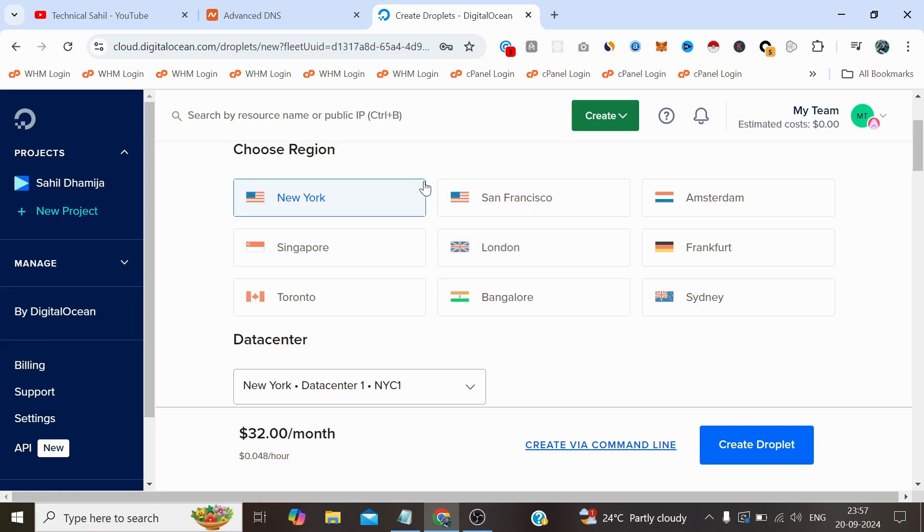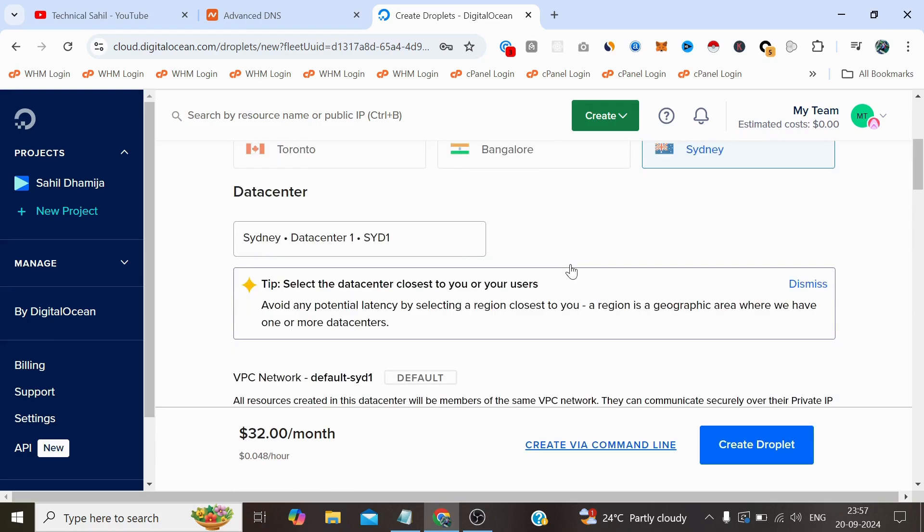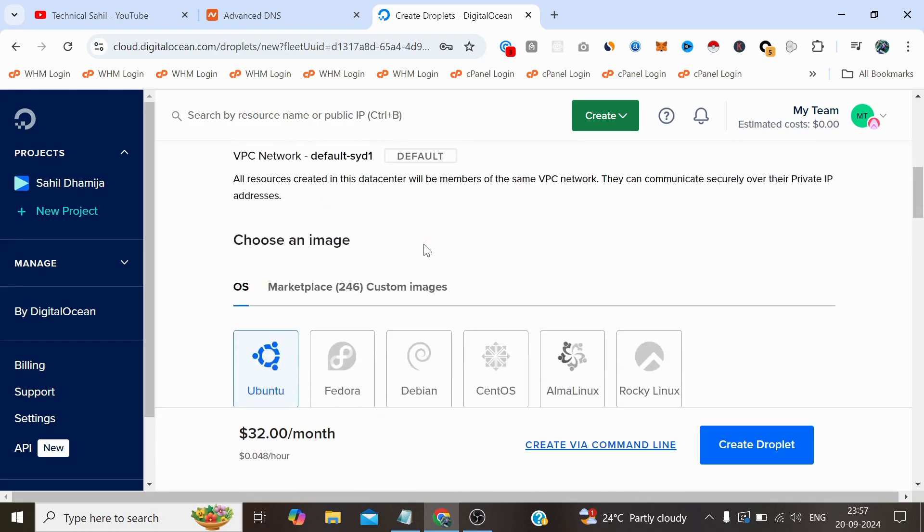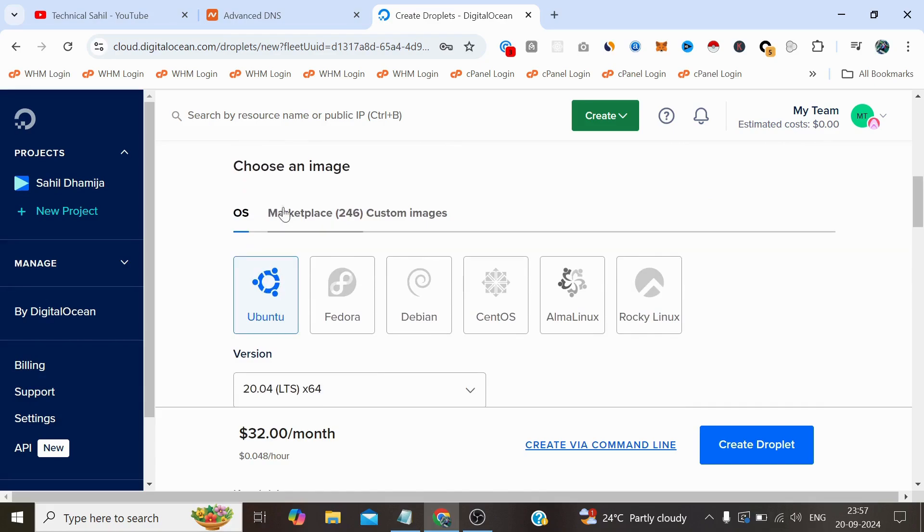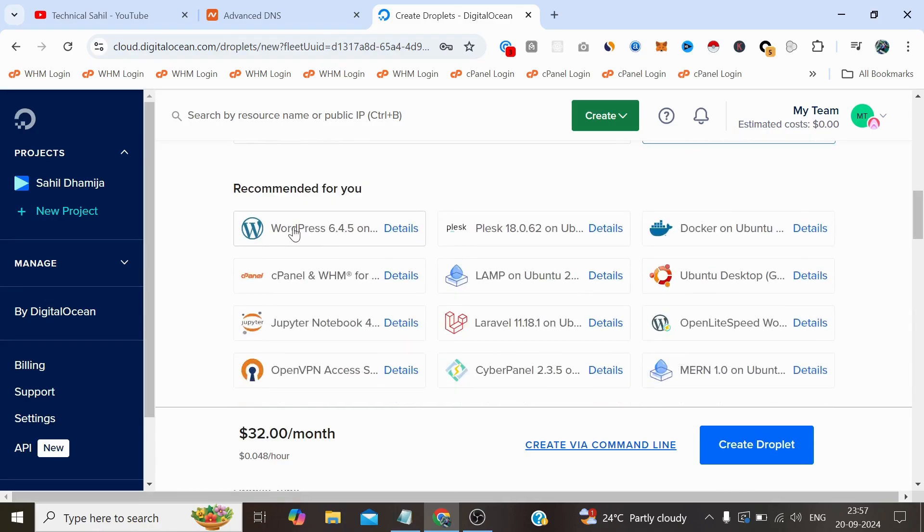But for now I am just creating this video for demonstration purposes. I am just selecting a random location, let's say Sydney, and I have one datacenter here so it's okay. Now here, instead of selecting the operating system, you just need to click on the Marketplace and select WordPress from here.